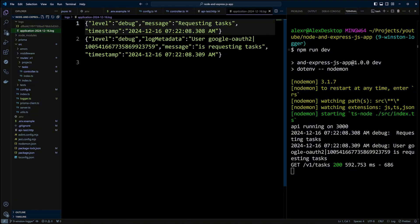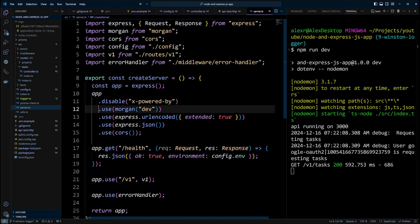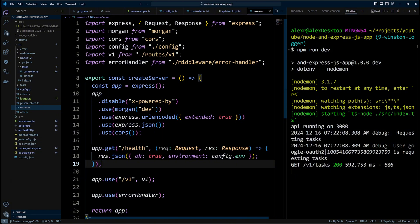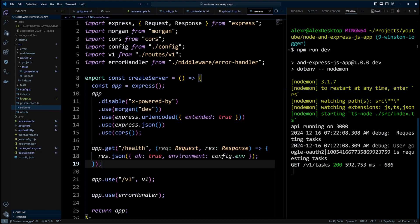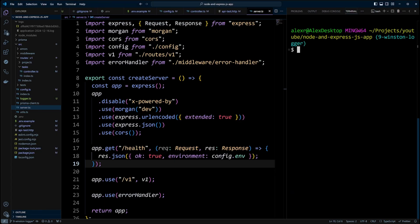One more thing that I want to show you is how to integrate Winston with other loggers. Sometimes you can use other loggers, such as Morgan, to log HTTP requests. We're actually doing just that in our application. That get v1 tasks log message is coming from Morgan. But as you may have noticed, this log message doesn't appear to be in the log file and it is formatted a bit differently. Like you can see that it doesn't have the timestamp.